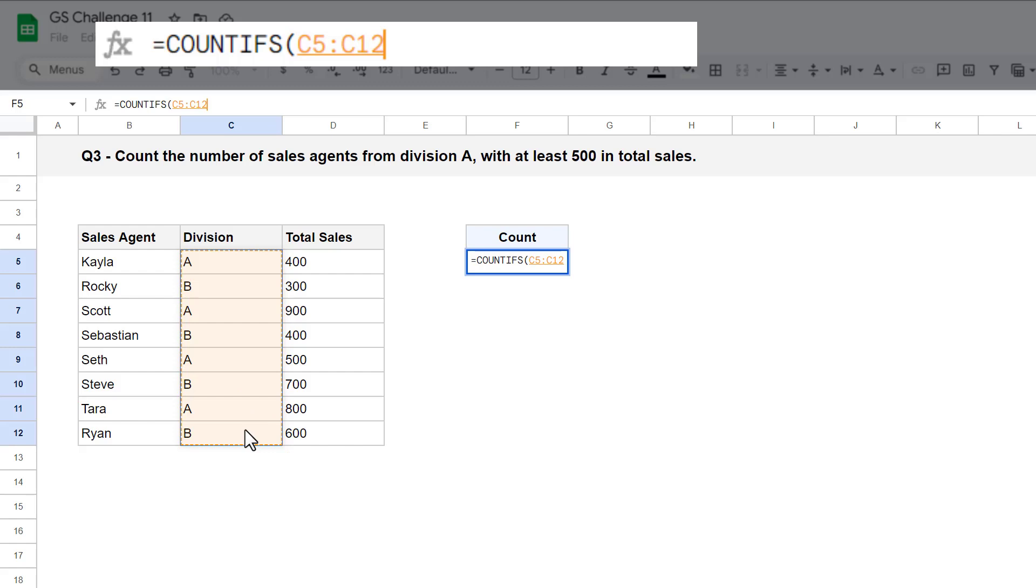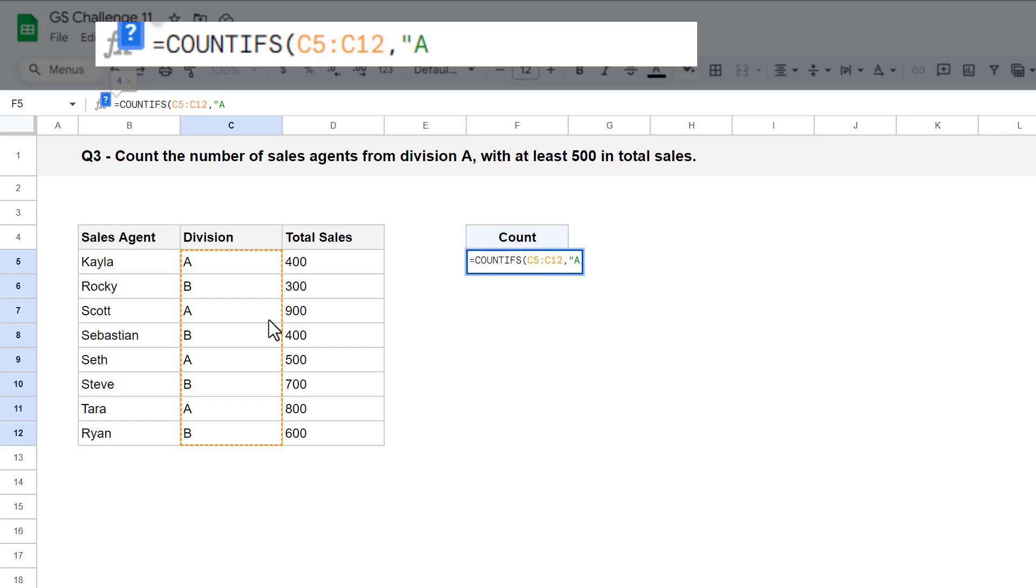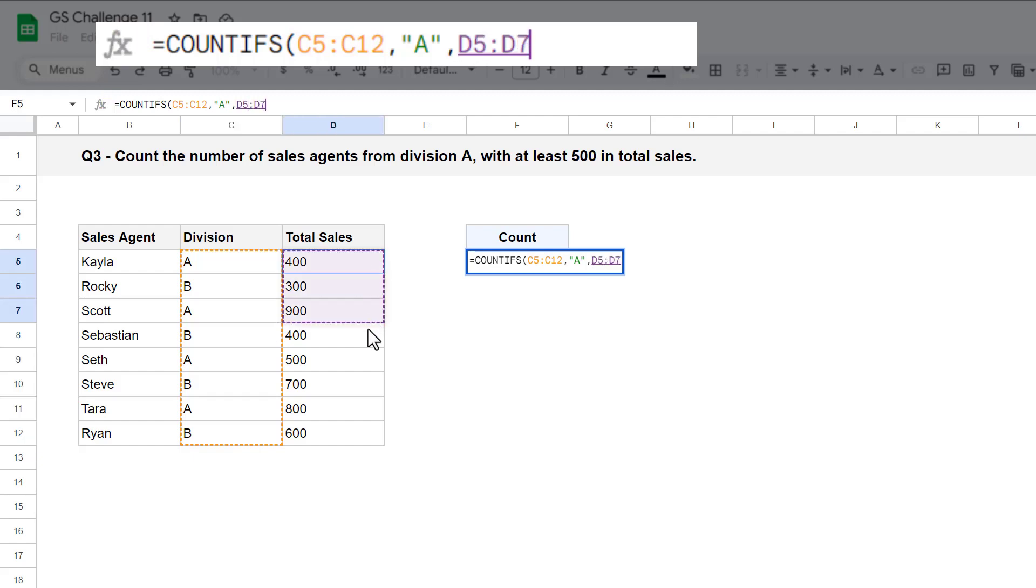So, select the divisions in C5 through C12. And now for the second argument, you are testing to see which divisions are equivalent to A, so enter in A in quotation marks. Then for the third argument, select the second range that you want to test, so select the sales numbers in D5 through D12.